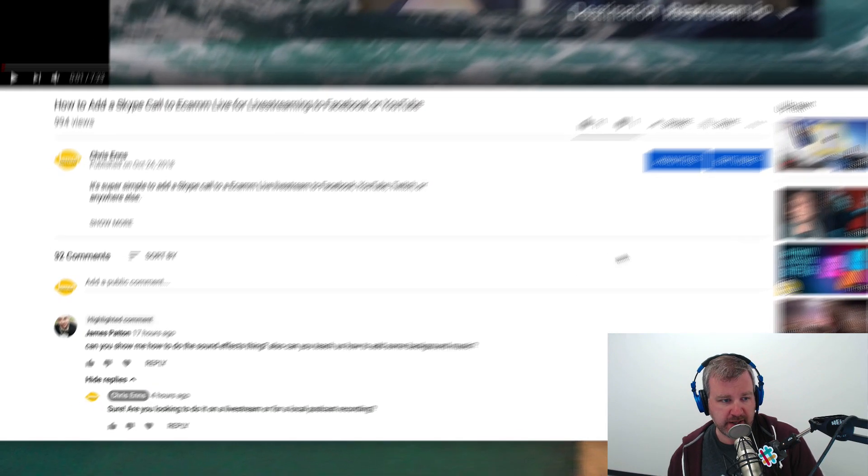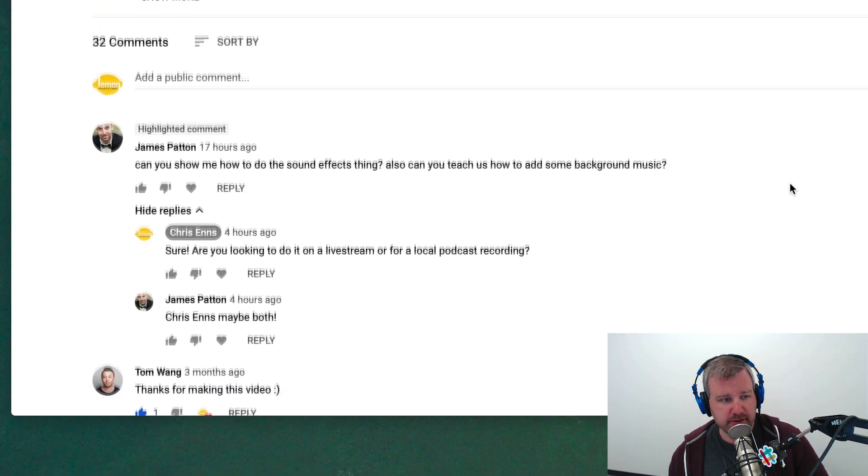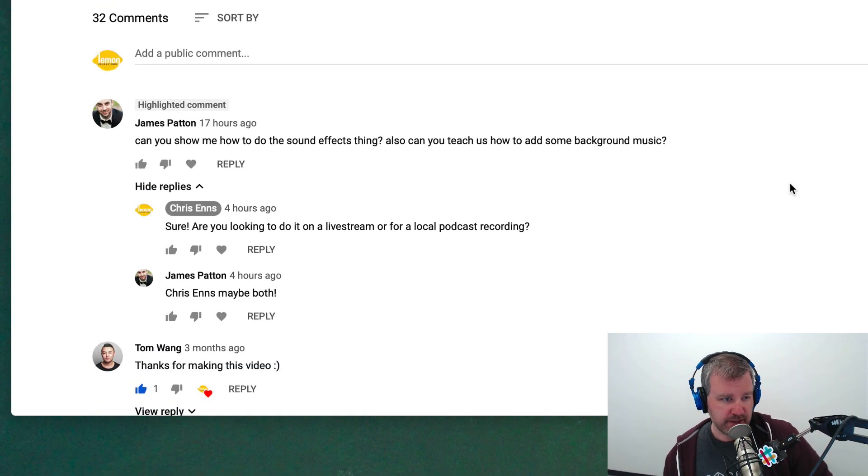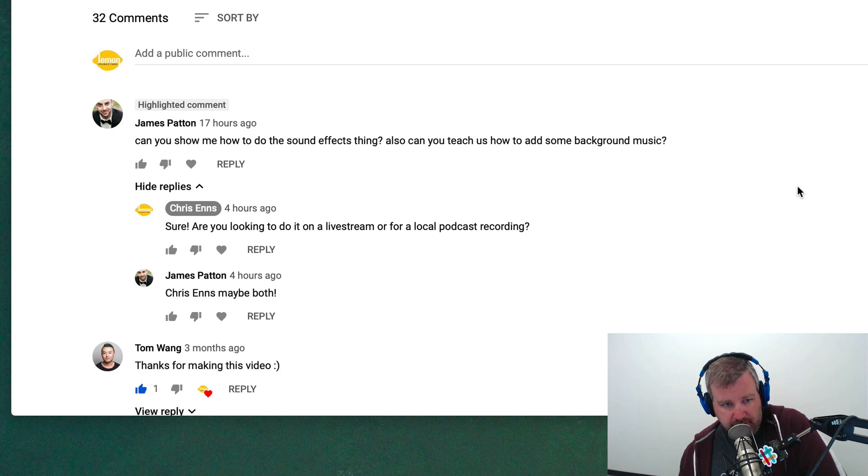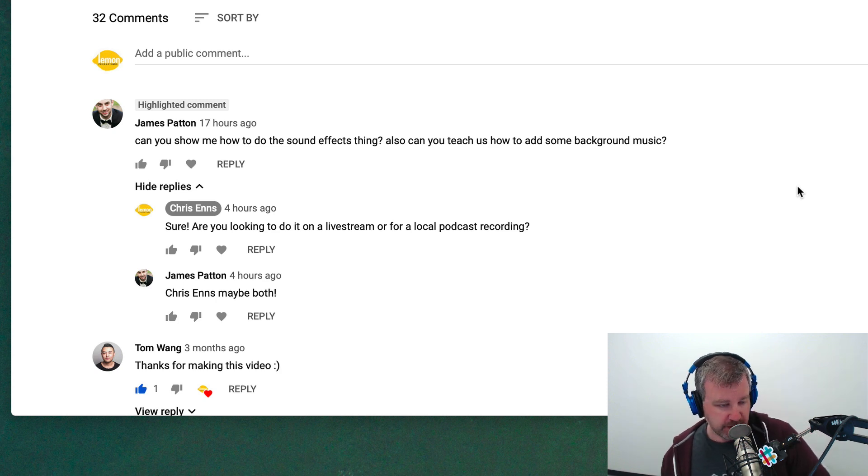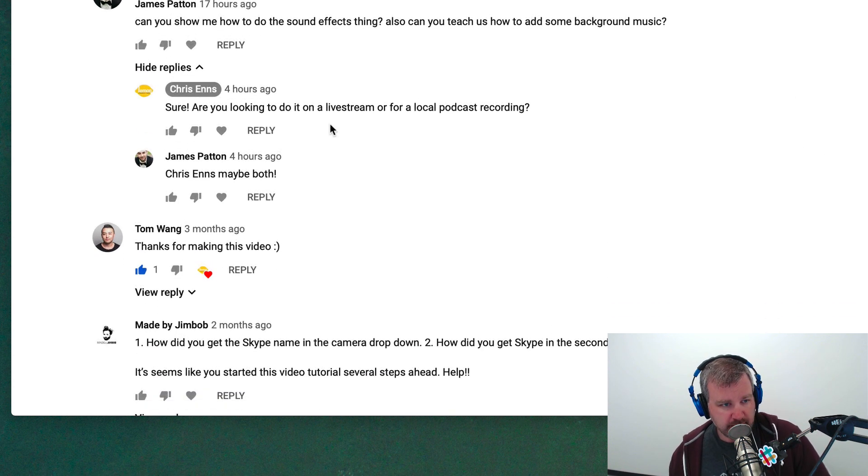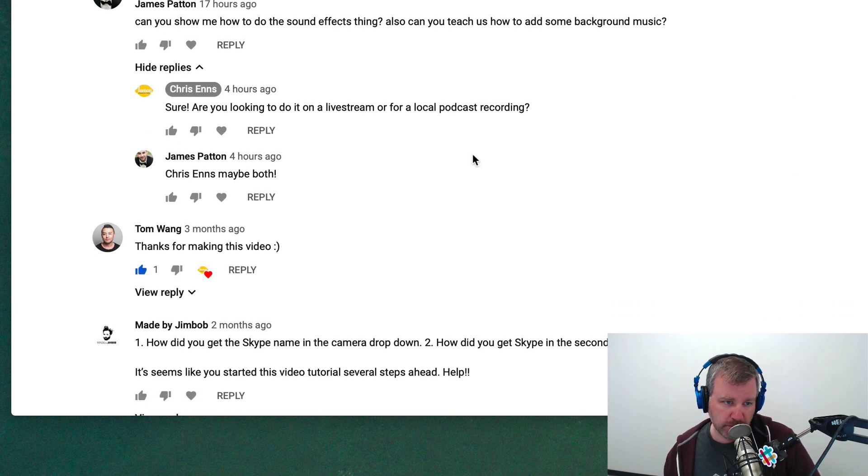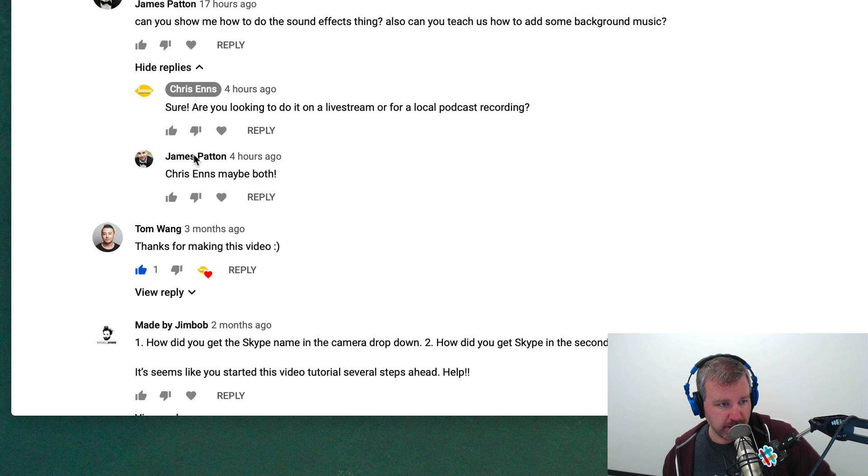Hey YouTube, James Patton asked in the comments, can you show me how to do the sound effects thing? Also, can you teach us how to add some background music? And I clarified just for like if it's for a live stream or a local podcast recording, he said maybe both.